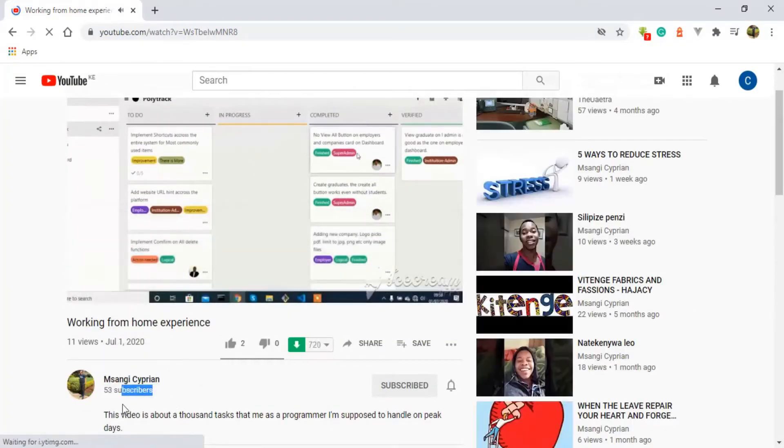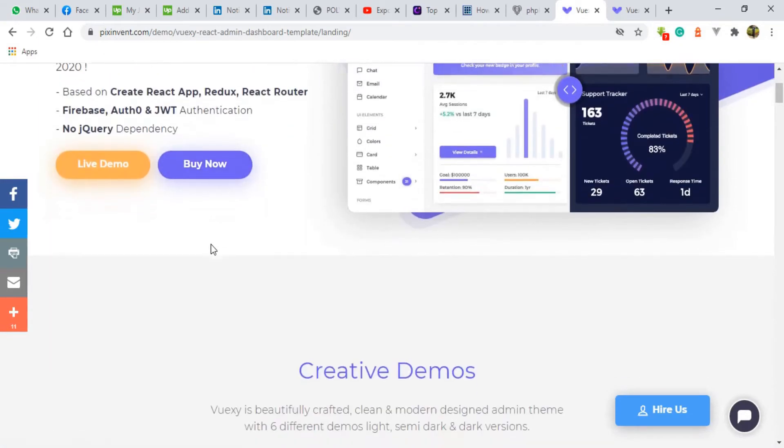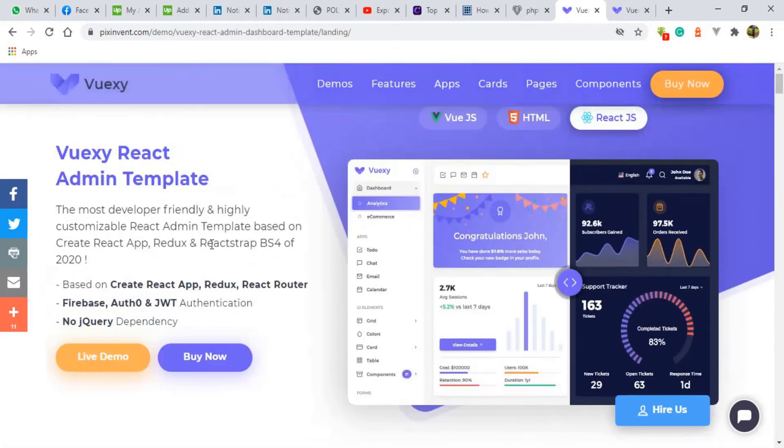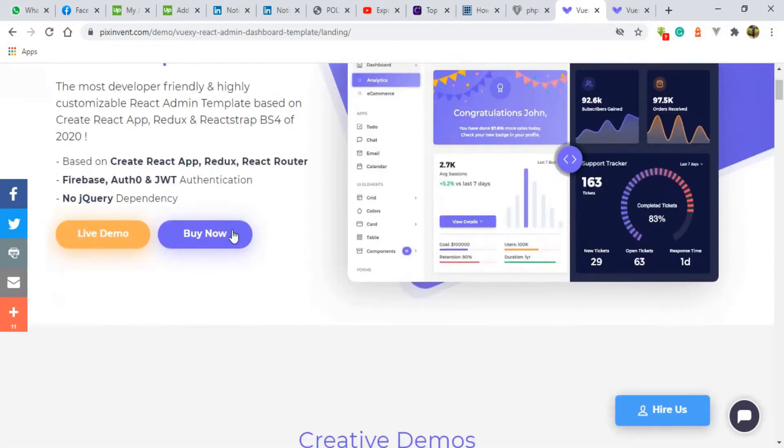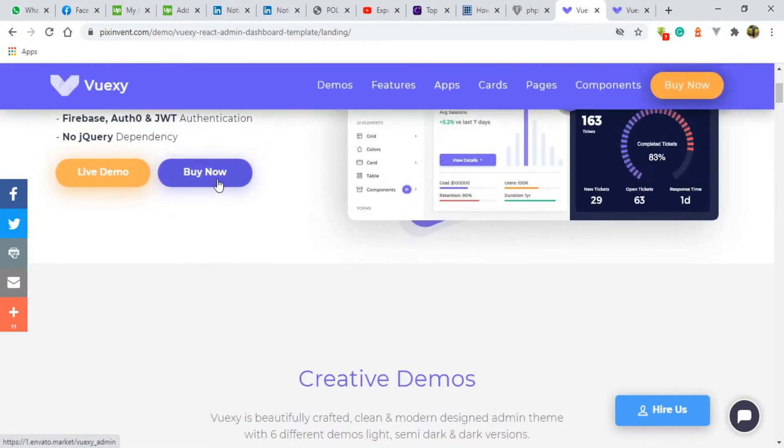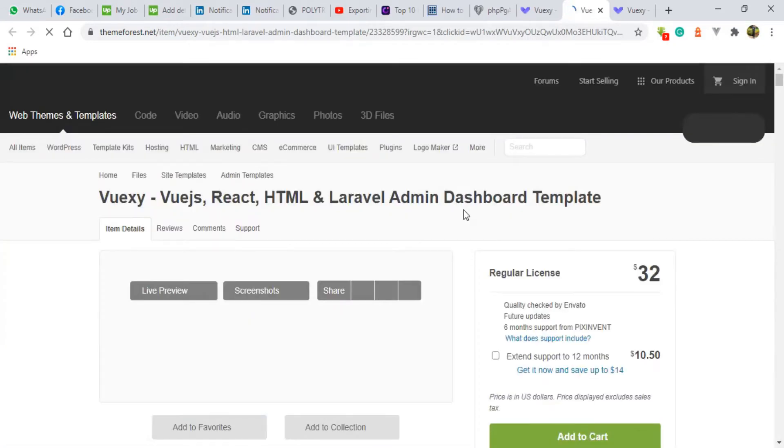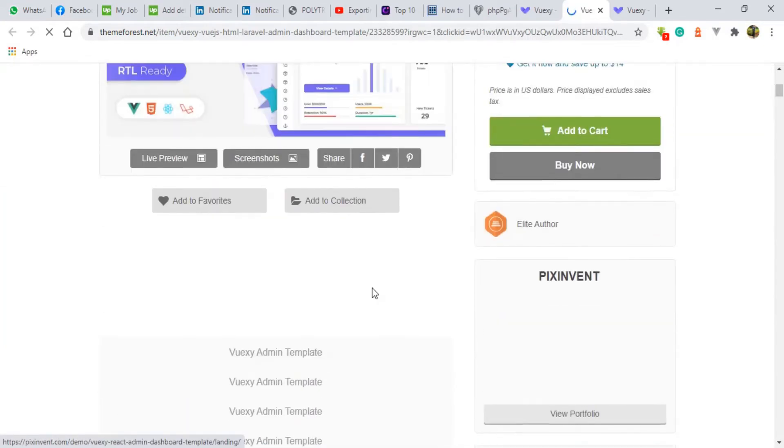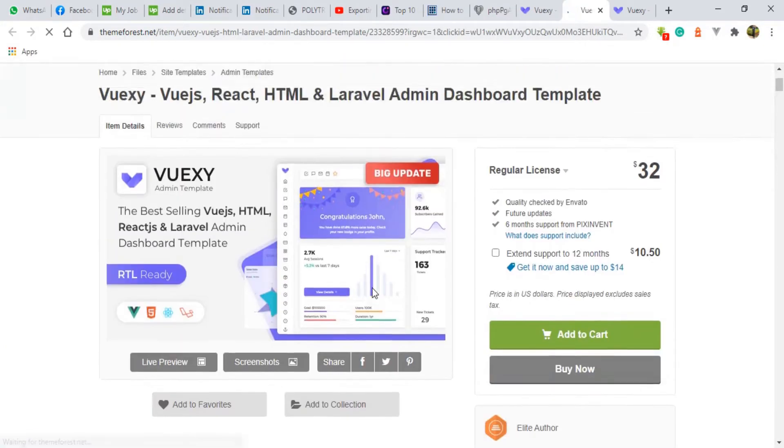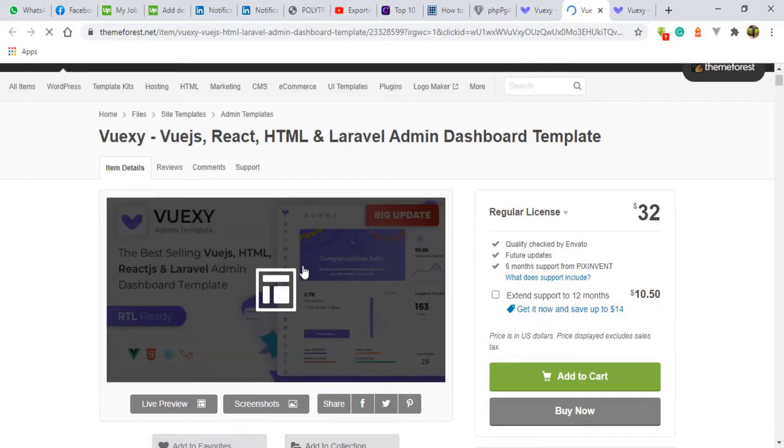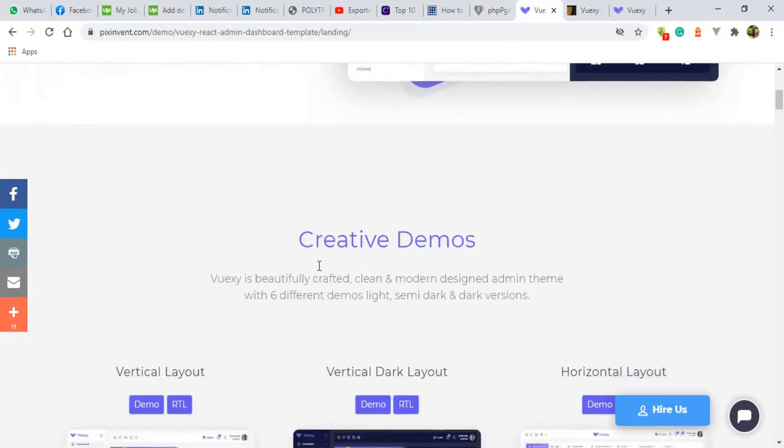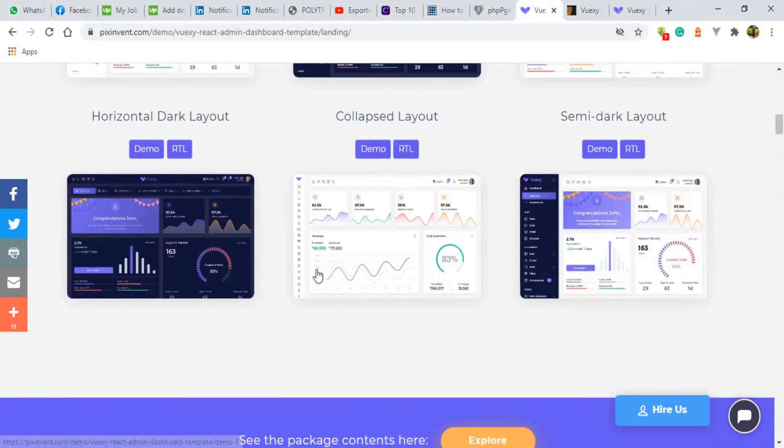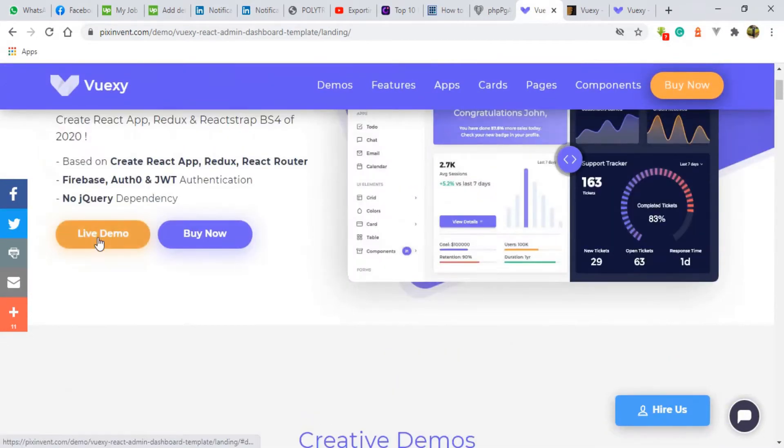So here in Vuexi it's a premium version by the way. If you like to have it you're going to click this buy button so that you can buy it and you can use it for your own software that you're going to develop. So back to Vuexi and you can also have a live demo here.